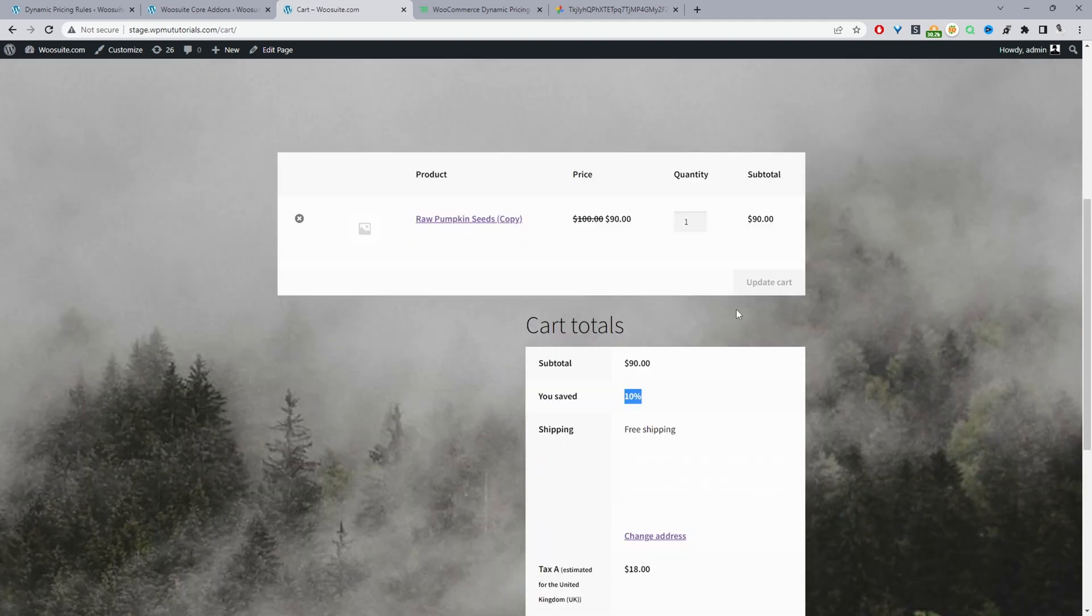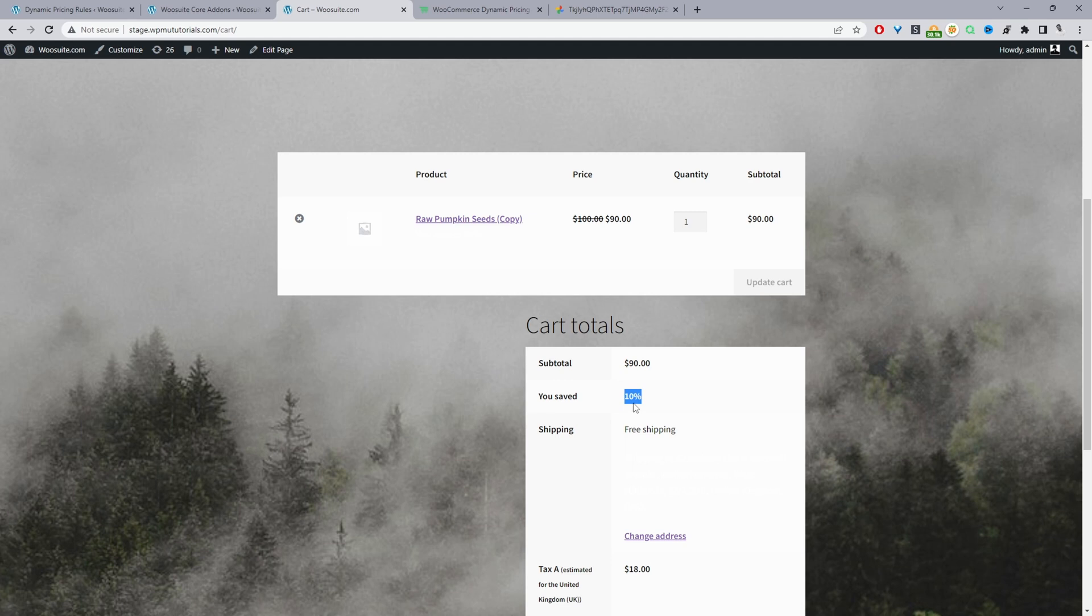So if we were to have multiple items within our basket, then it will basically show us the total amount that we saved on this particular shop.